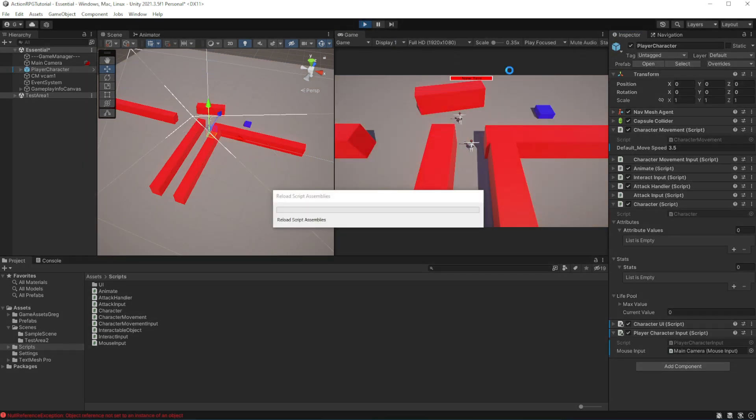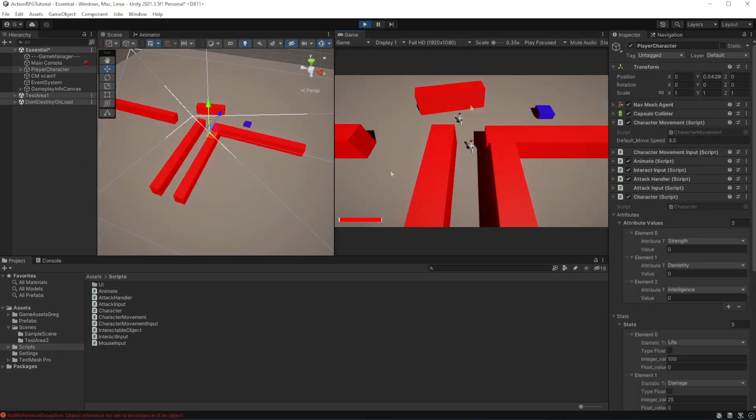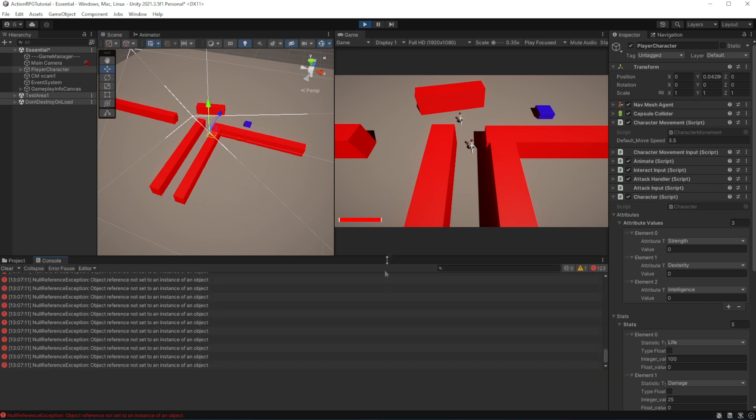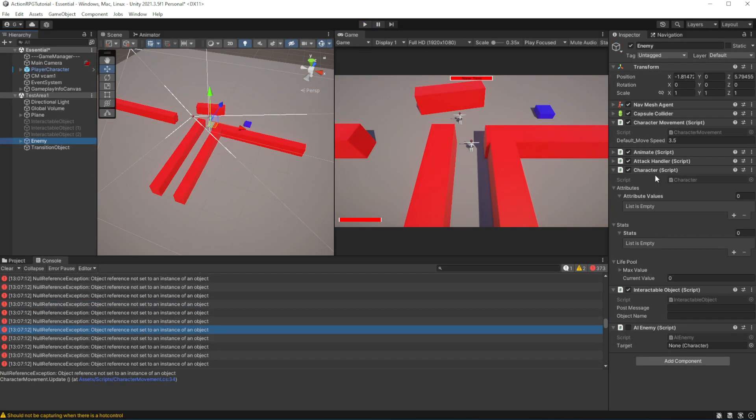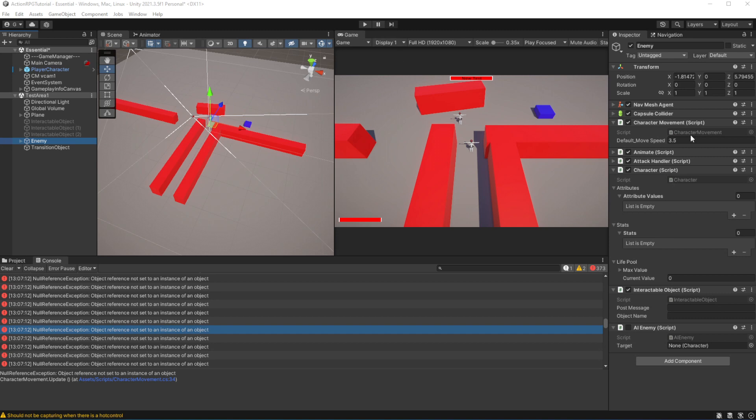We have an error. It is an order of execution error. We need to put character movement to be executed after character is initialized. If you have done this before, then don't worry, it's ok.